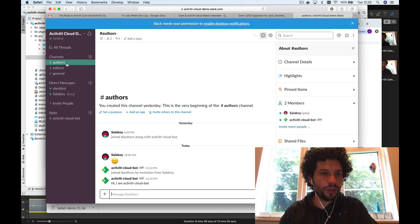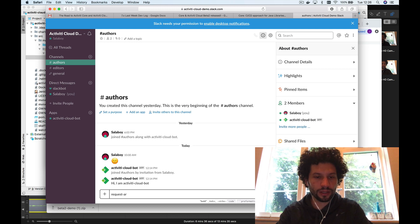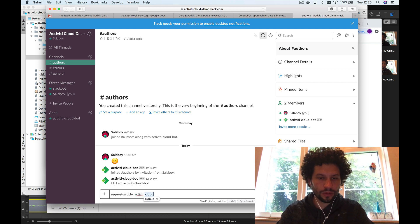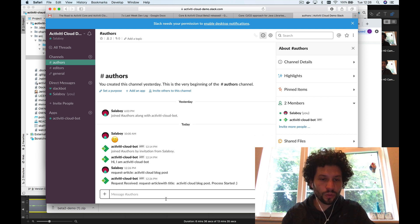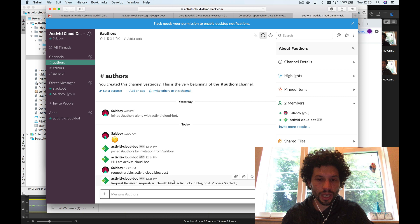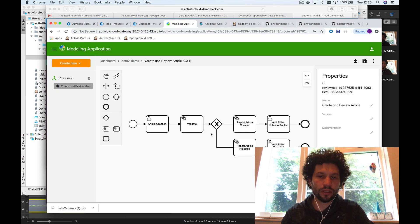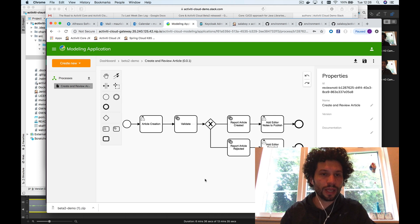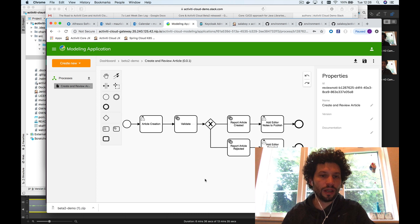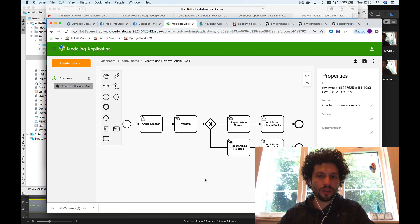To demonstrate this, I'll type in the authors channel: 'request article Activity Cloud blog post'. The bot will pick up that request based on a regular expression and create a new process instance for it — a new instance of the process we modeled. The bot parses the messages and interacts with the new runtime bundle instance using messaging, sending a message via RabbitMQ through the streams to create the new process instance.